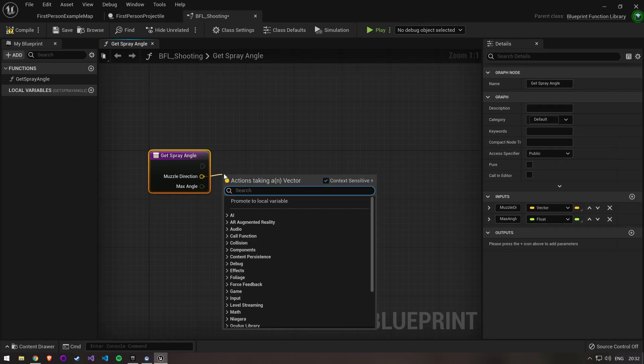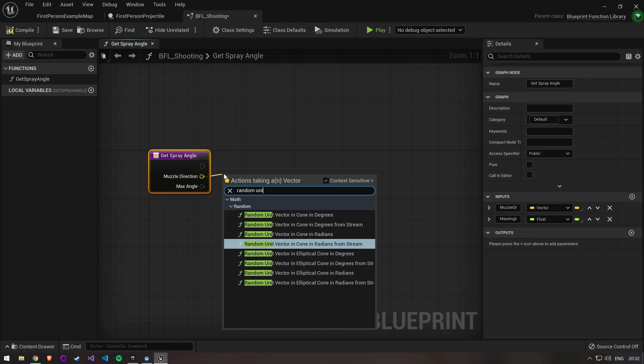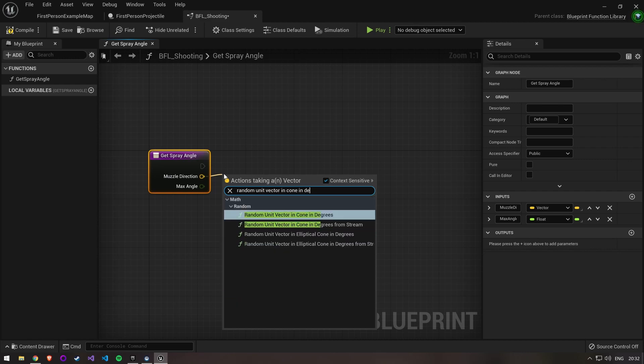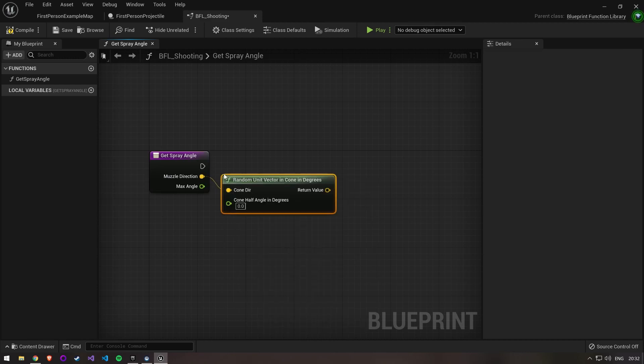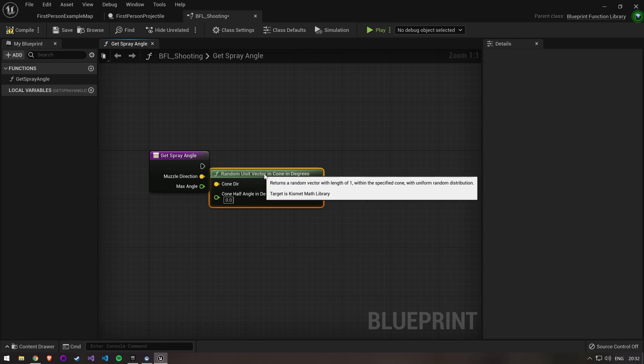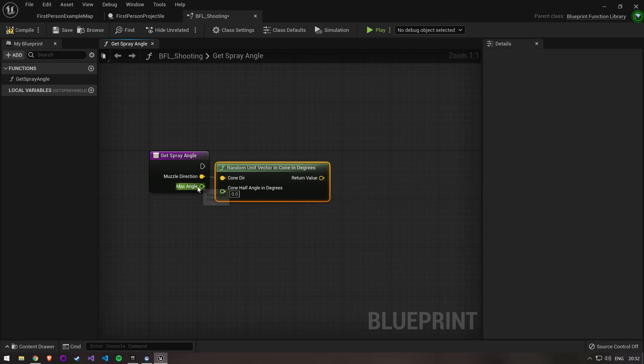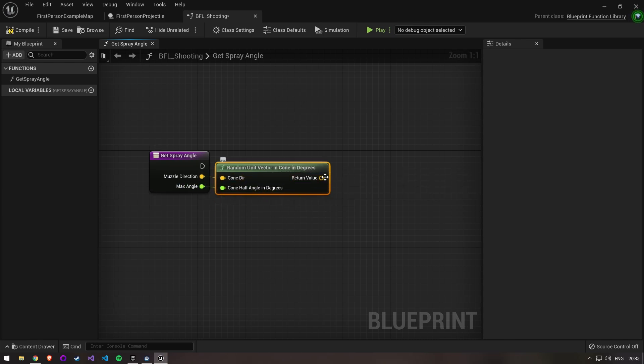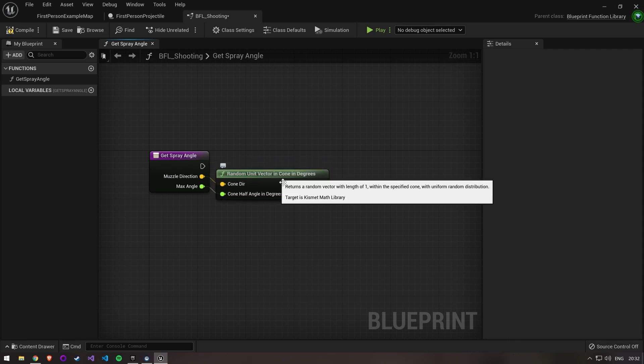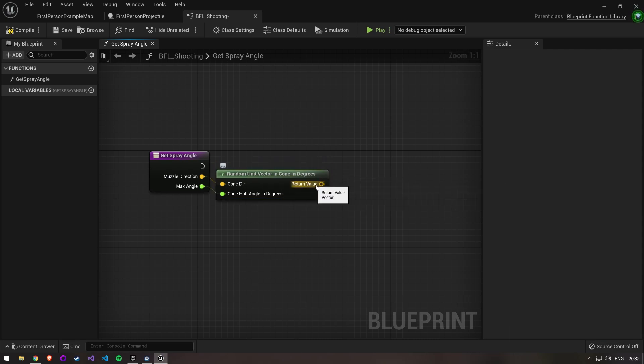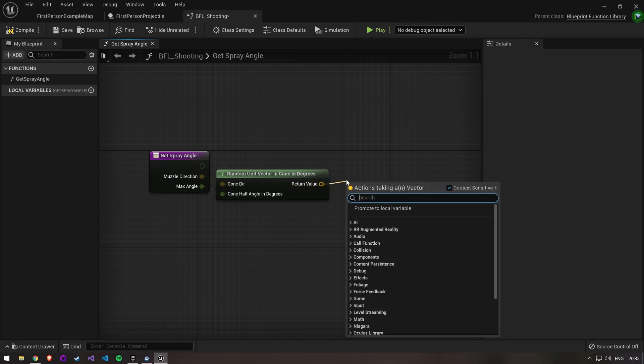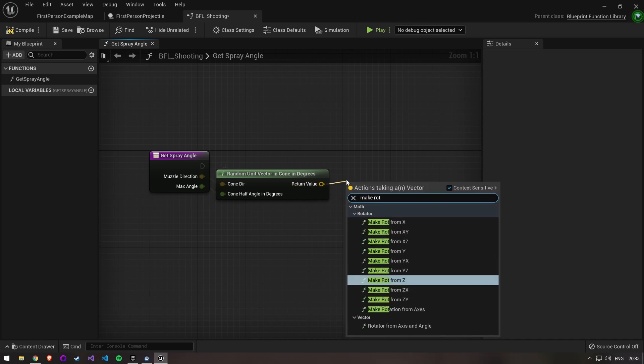The next node we need is random unit vector in cone in degrees. This will take our muzzle direction and angle and calculate a new shot direction within that angle for us. We then need to convert our return value to a rotator. Pull off of it and make rot from x.